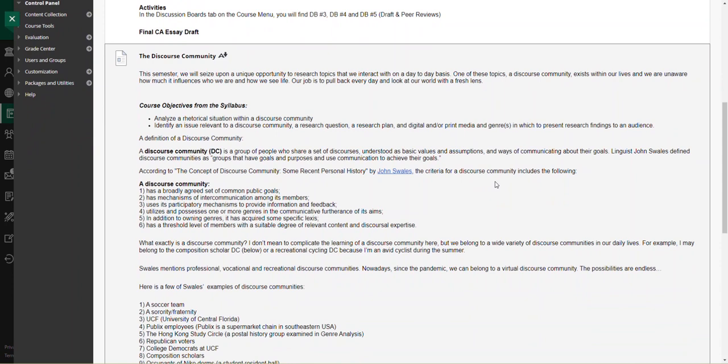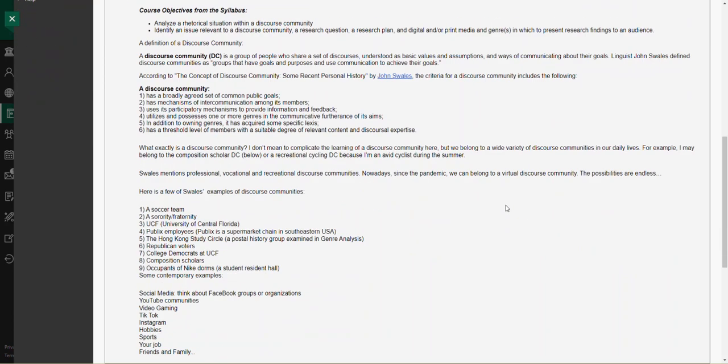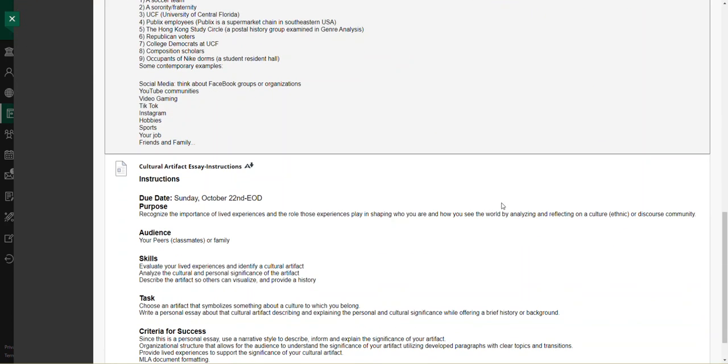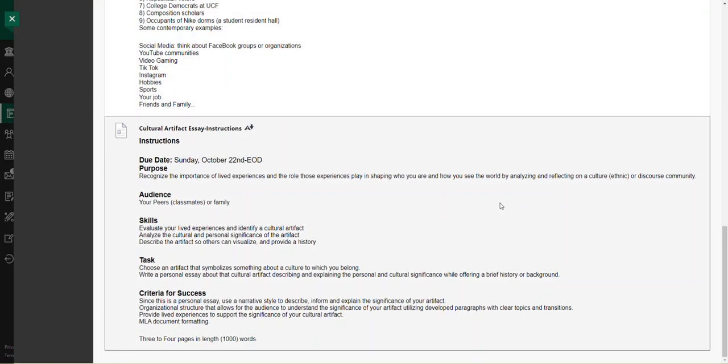So I have a section here explaining exactly what a discourse community is. I'm going to come back to that in about a minute. One thing I do want to point out is the actual essay assignment.